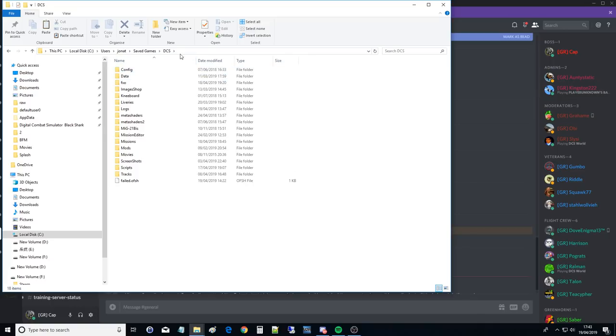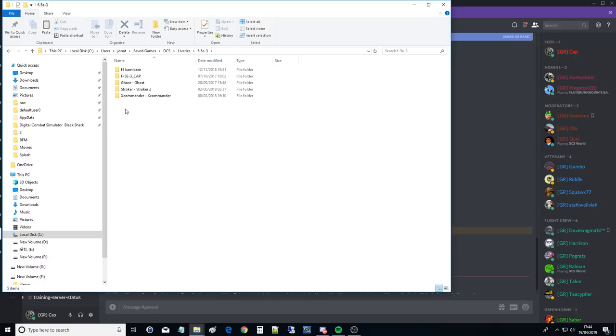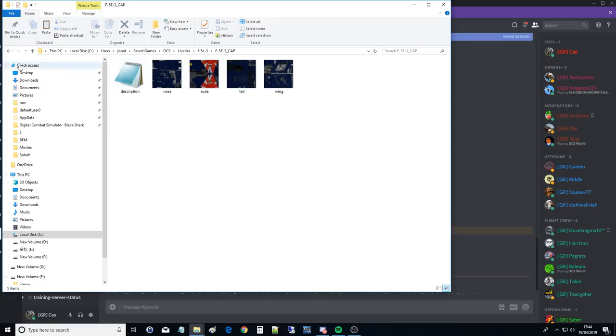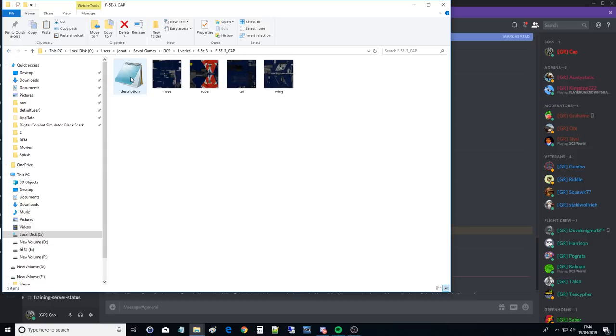C drive, sorry DCS, liveries, and we'll just pick the F-5 out. F-5E. Let's pick any of these. What's CAP look like? A bit fruity. Yeah, why not, we'll do CAP. So this is the livery for the F-5E. I didn't do this, someone did it for me.